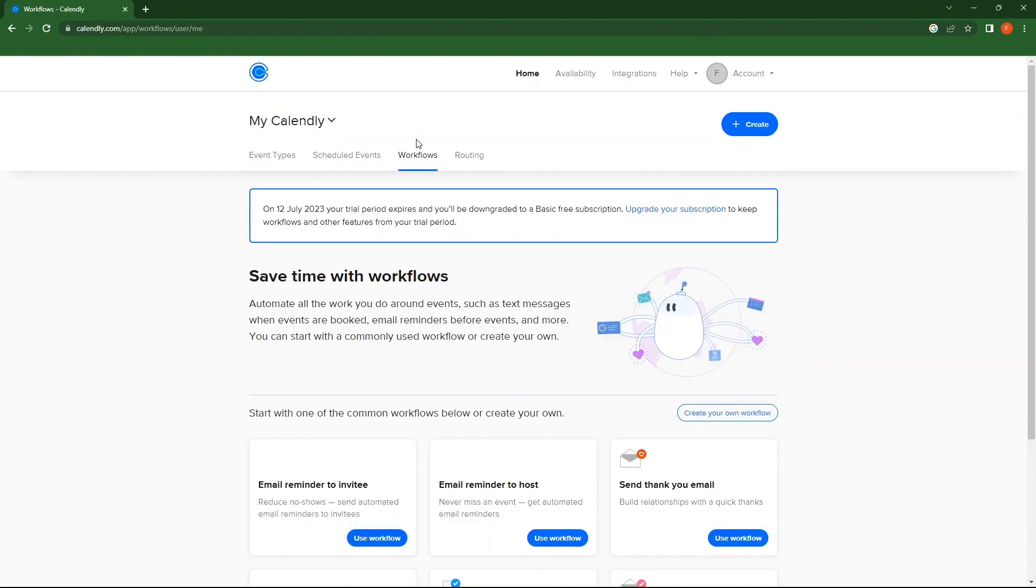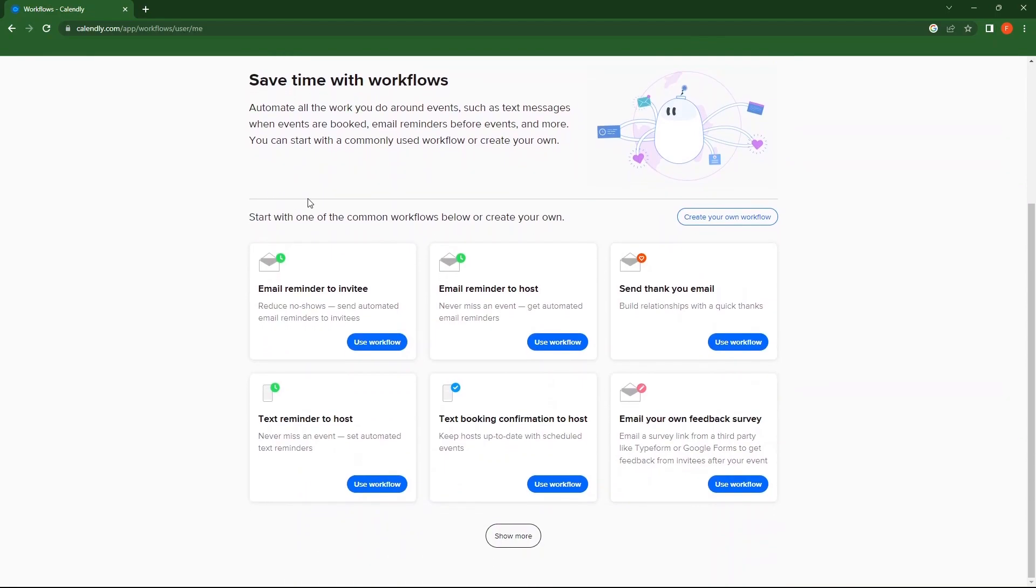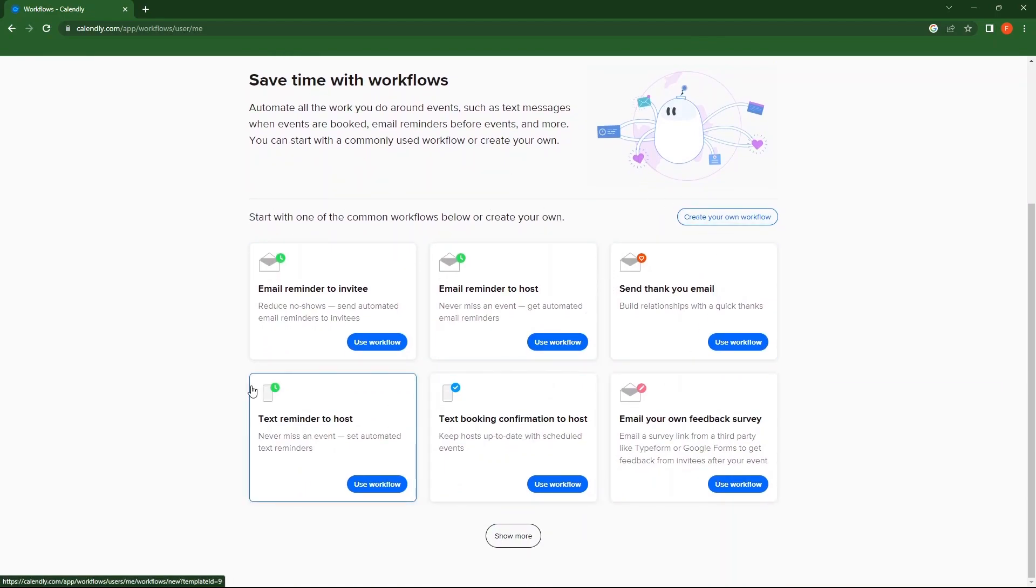Next, tap on Workflows. You can see a number of workflows here. Once you select a workflow, tap on Use Workflow.